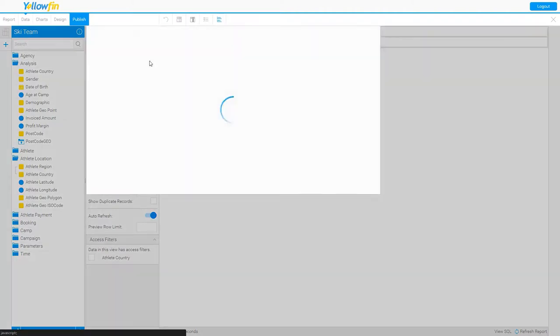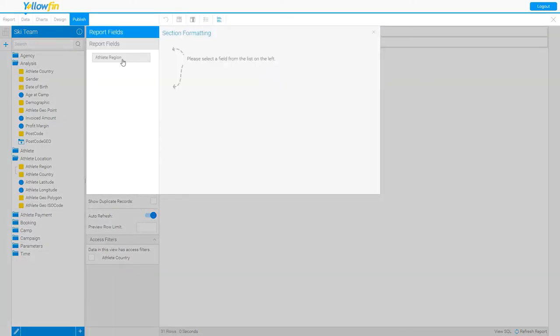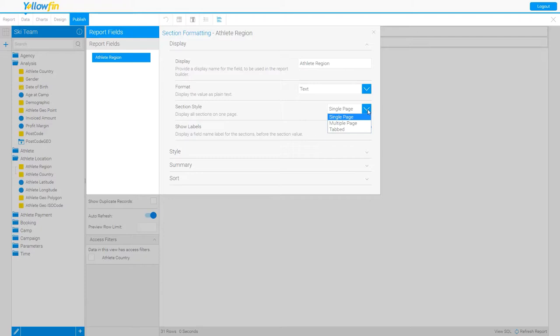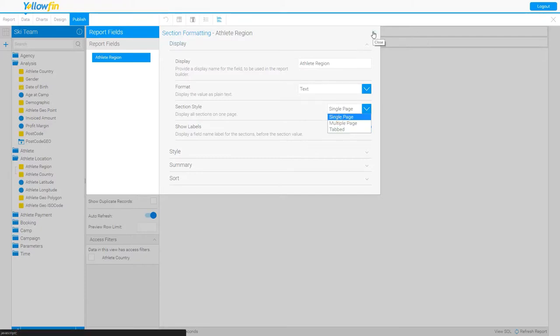Let's look at the settings in the section tab. I have several style selections that are available to me. I can display these sections as a single page, multiple pages, or even tabbed across my report. I'm going to leave that for now as the default, which is single page, so you can see how those section settings affect the output of your report.